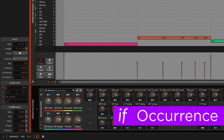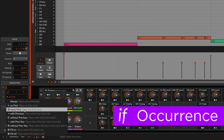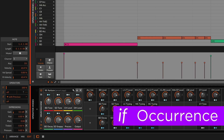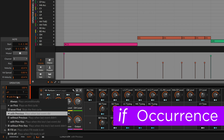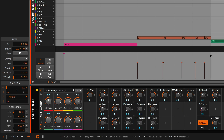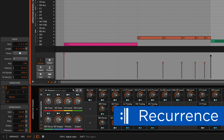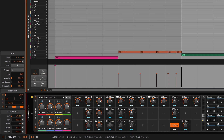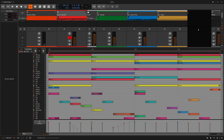Next up is occurrence. Occurrence sets conditions for each event, like is this the first loop of the clip or not? Did the previous event play or was it silent? Or is the performance control fill button turned on? And finally, there's recurrence. Recurrence thinks of each event as its own looping timeline. So pick a cycle length, say every four loops of the clip, and then check off whether the event plays on each of those four passes. Now that we know about the operator modes, let's see them in action.